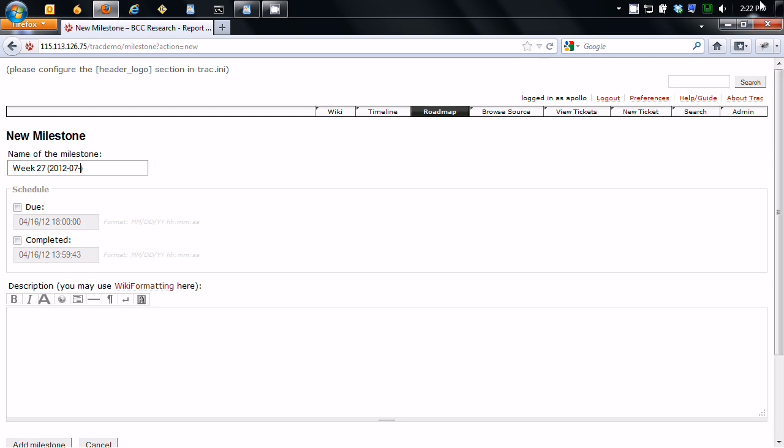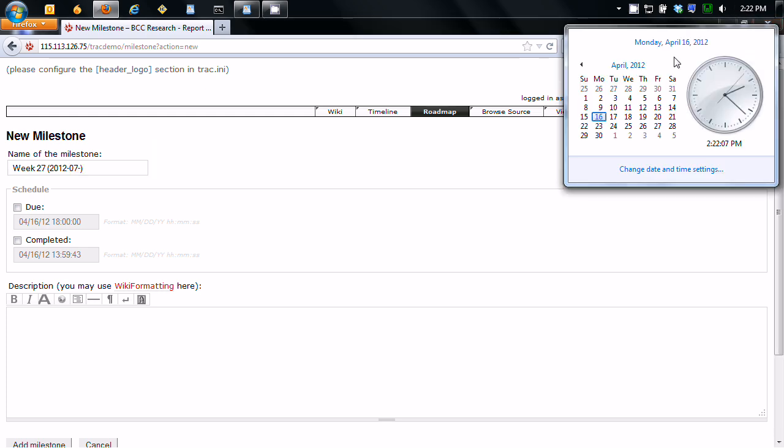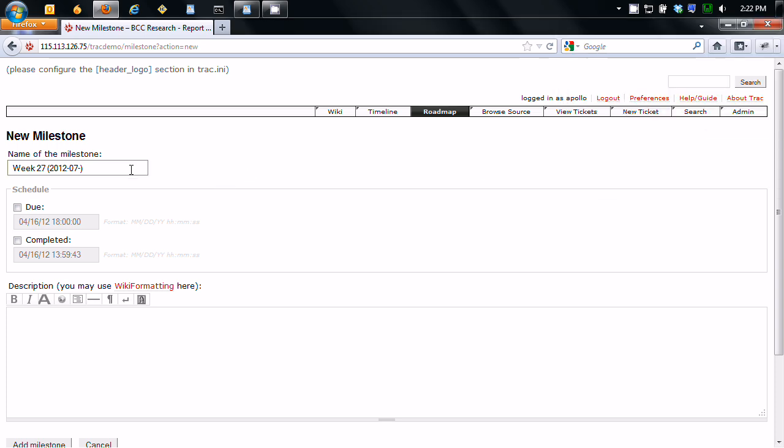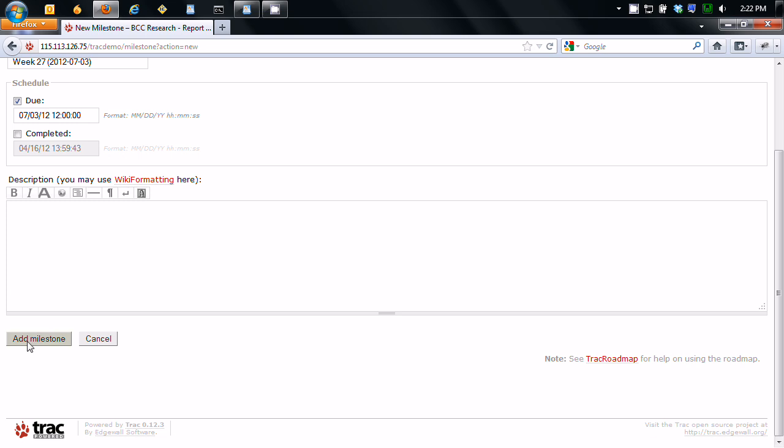And that is going to be July 4th. No, I was going to say July 3rd. And we usually try to get things done by noon time. So there's that. Click, boom. Add milestone.